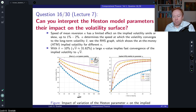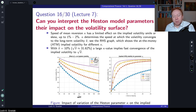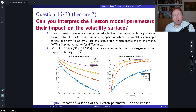If we have a larger mean reversion, for example kappa equal to 2, implied volatilities go very fast from the initial point to the equilibrium point — in this case 31%. If the speed of mean reversion is very low, it will take a long time to reach the long-term mean. Depending on the at-the-money term structure from the market, this parameter can be pre-calibrated, just as we would with time-dependent volatility in Black-Scholes.